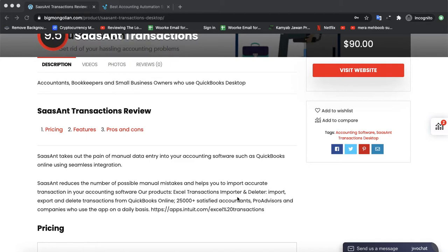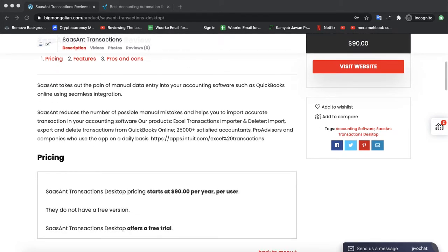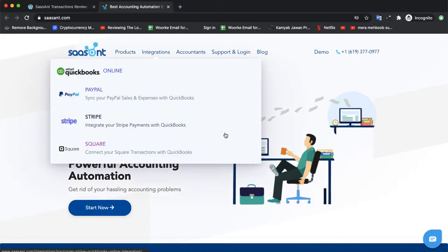Their products are Excel Transaction Importer and Detector Import and Export, and delete transactions from QuickBooks Online. Twenty-five thousand plus satisfied accountants, ProAdvisors and companies use their app on a daily basis.